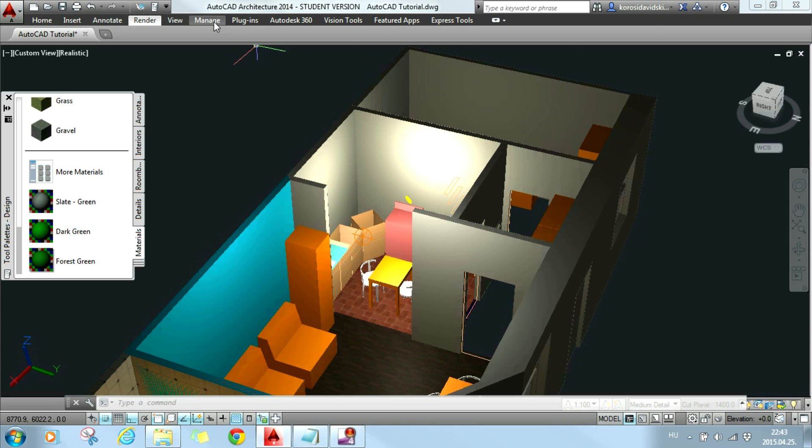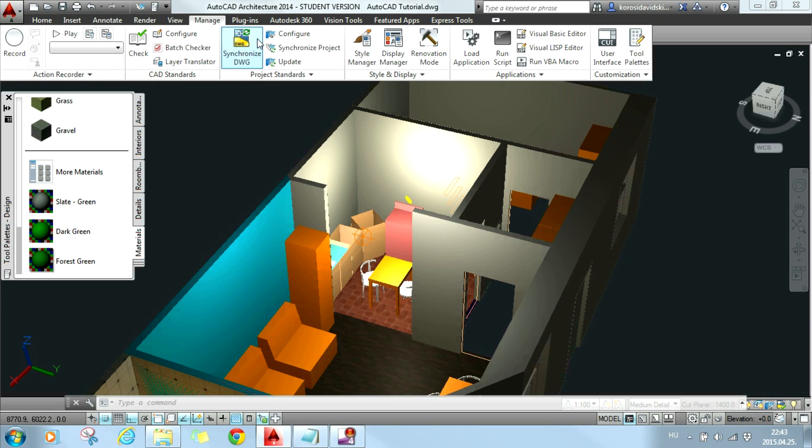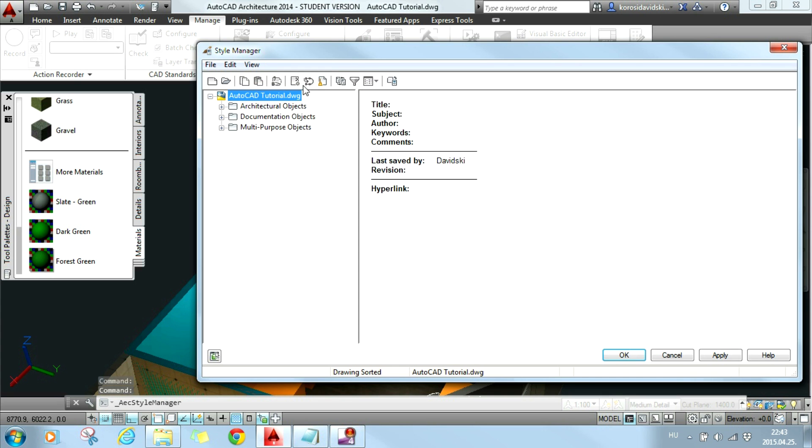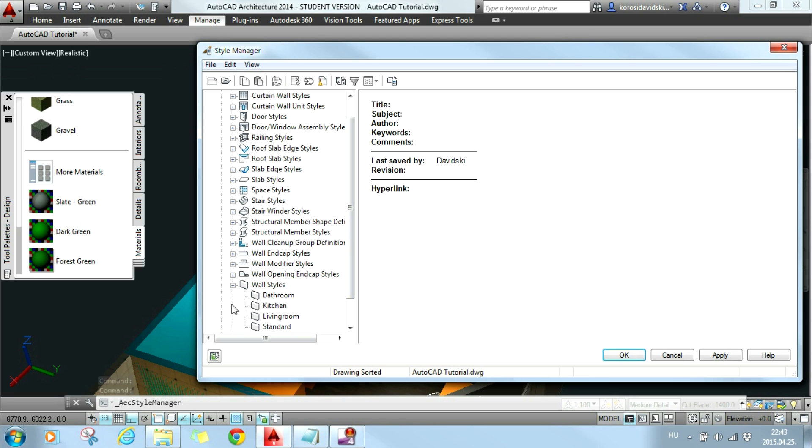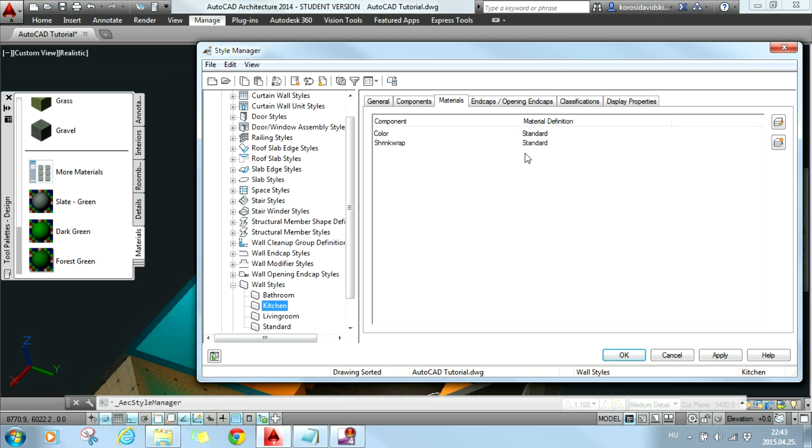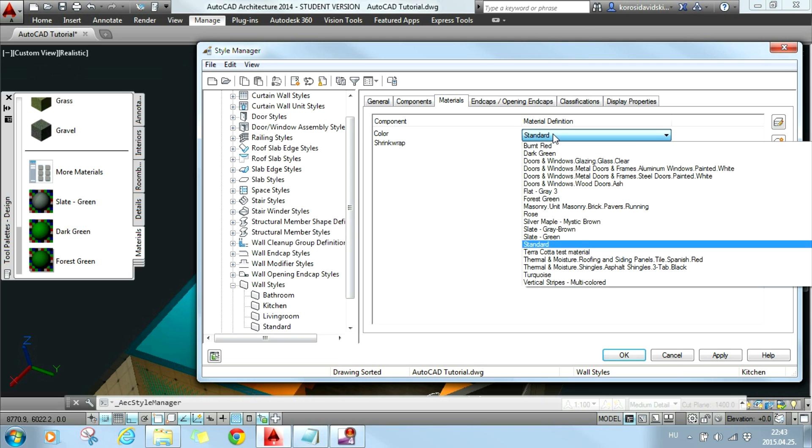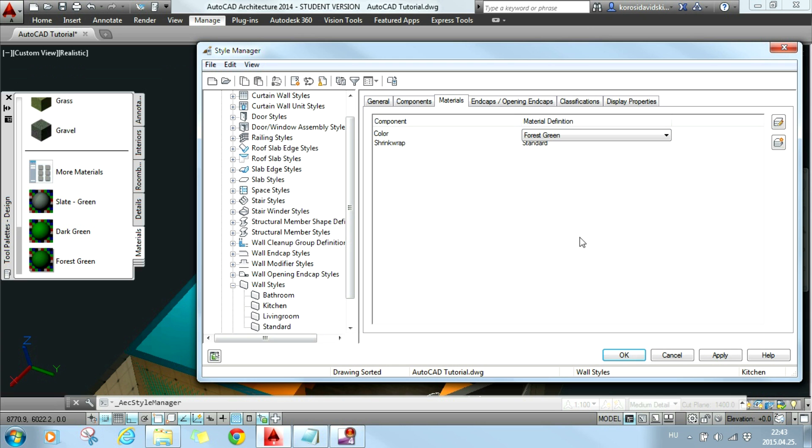So I get back to manage and style manager, I will expand the proper list. Here I am at kitchen and now I will choose for the color component the forest green tag created. And then I hit OK.